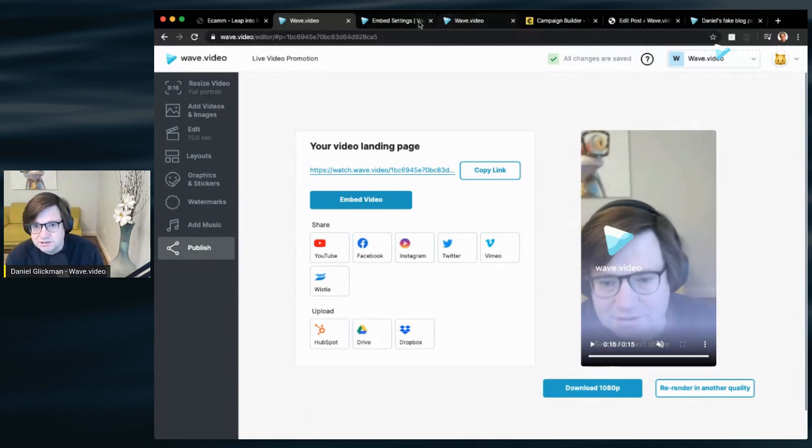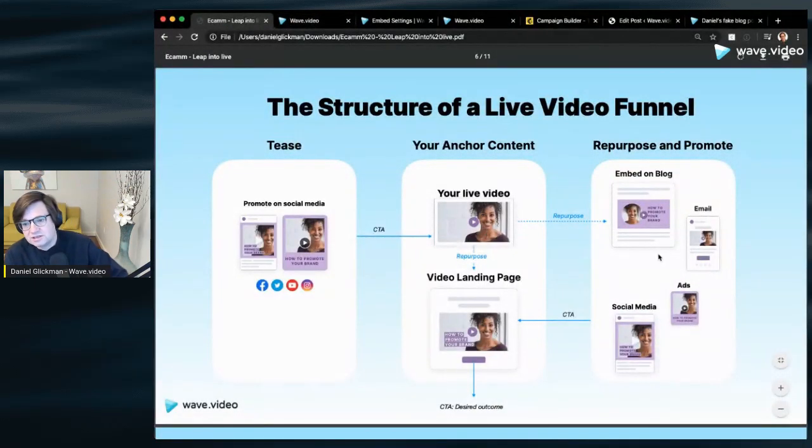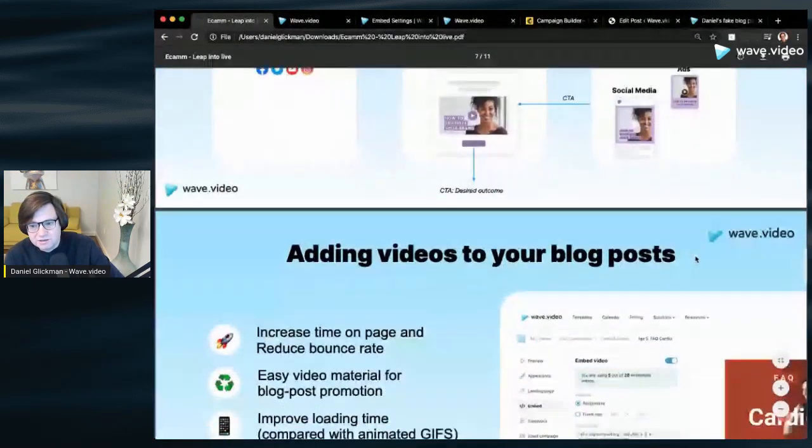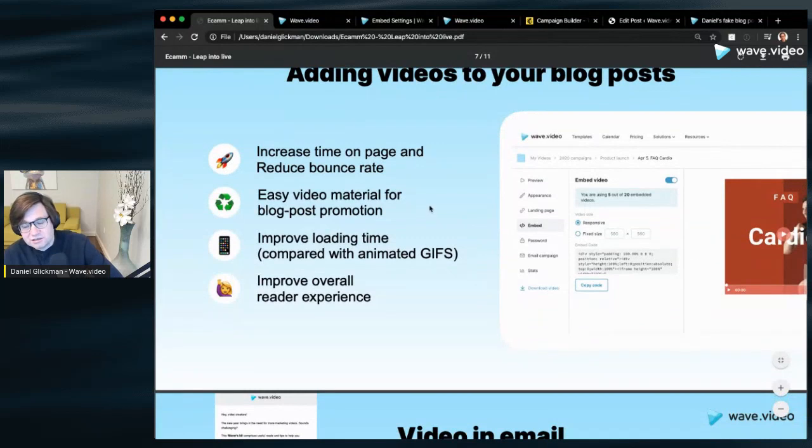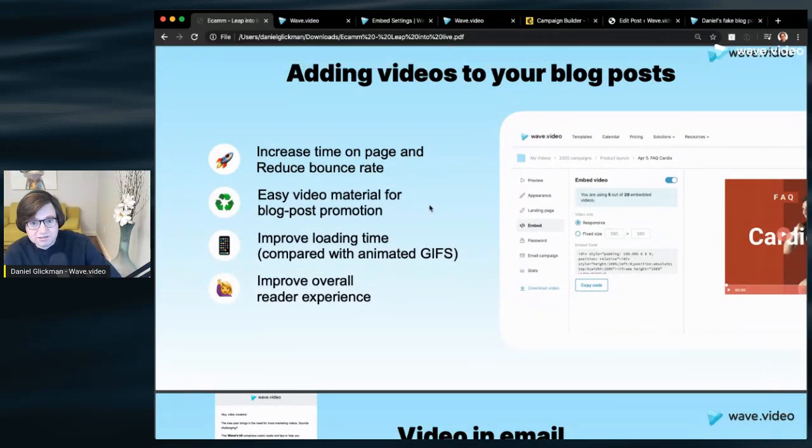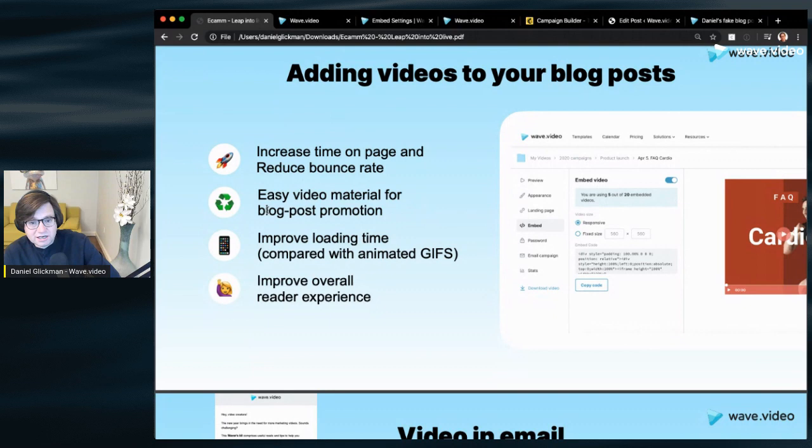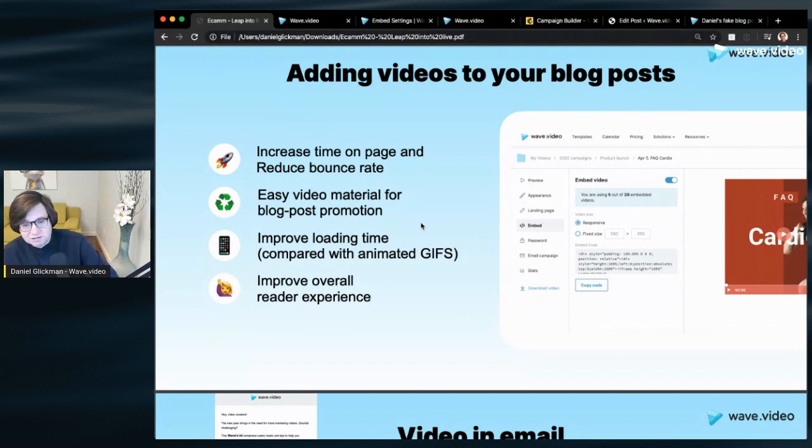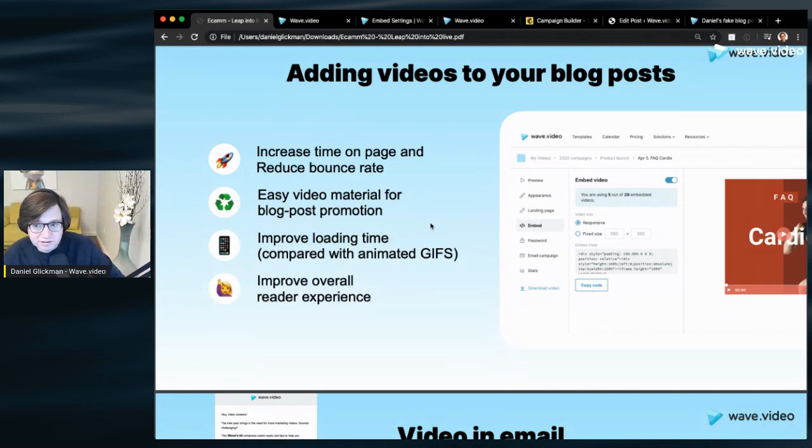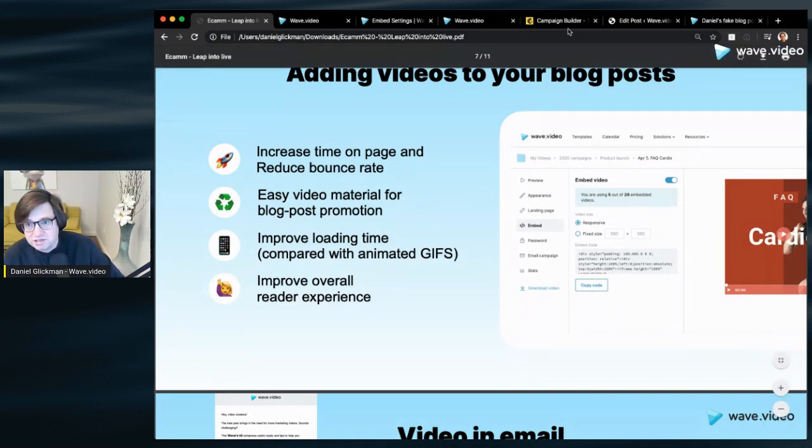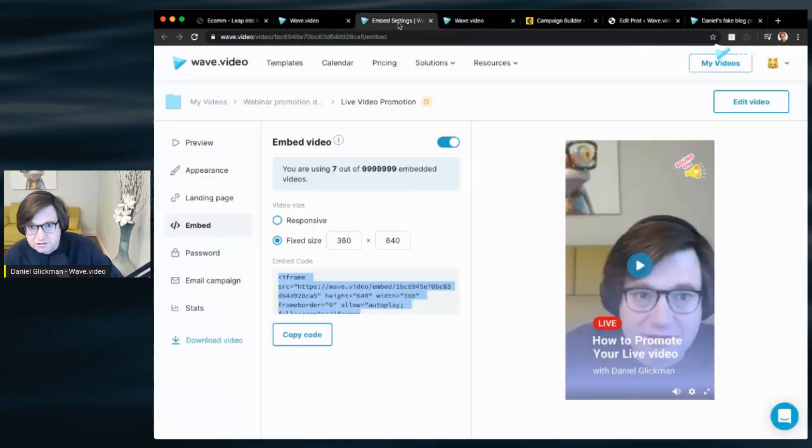There's some other benefits to using video in the blog. It really decreases bounce rate, it's great. The video you just made is great material for the blog post promotion itself, so you can use the same video also to link to the blog post in some cases, etc. And it improves the time and overall experience. So again really easy to do and there's a real beauty about our embed code.